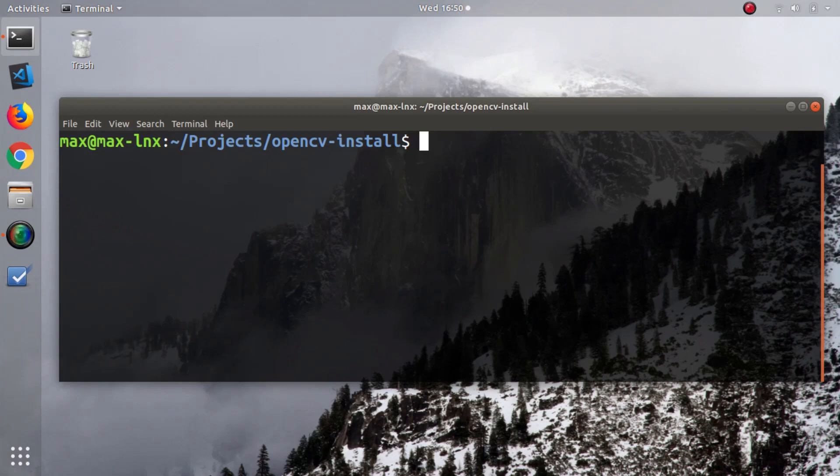I'll show you a simple way to get started with OpenCV for Python on Ubuntu, and all the commands I'm going to use will be in the description.